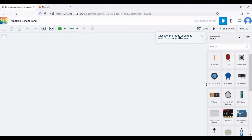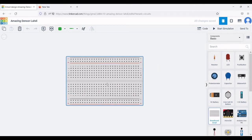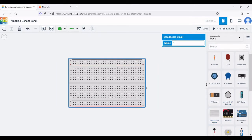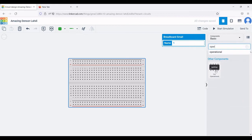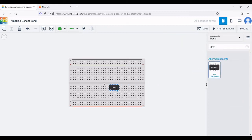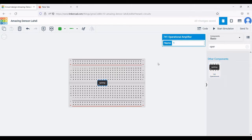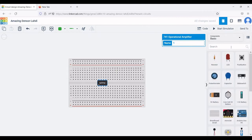First, we require a breadboard, so place a small breadboard. The other components required for this circuit include the operational amplifier — specifically the 741 op-amp. Place the 741 operational amplifier as shown in this tutorial.